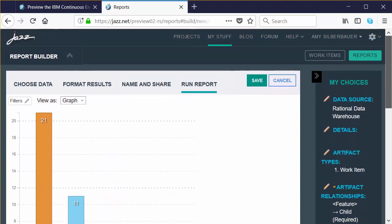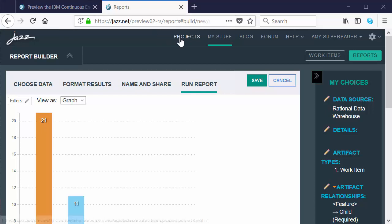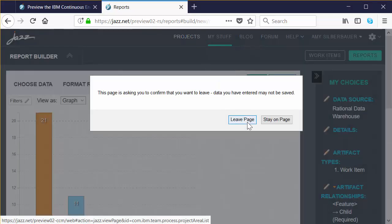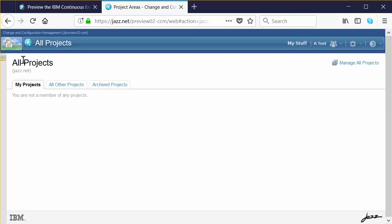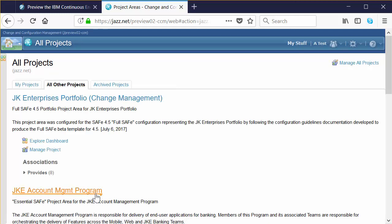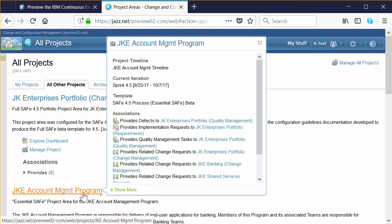Now let's say you have a report that's been added as a widget on a dashboard. In the black menu bar at the top of the page, select the Projects option. Click Leave Page — remember that we didn't save the report, so Report Builder wants to make sure you want to go ahead and leave. When you get to the All Projects window, click on the All Other Projects tab next to My Projects, then scroll down and click on the JKE Account Management program to launch that dashboard.